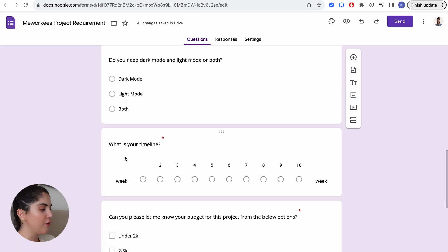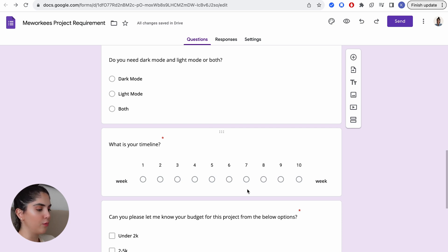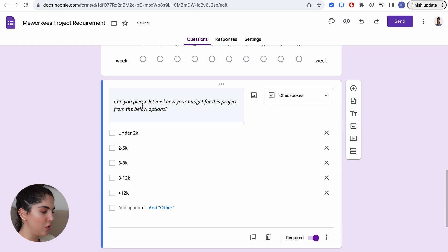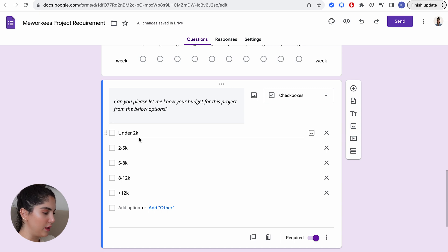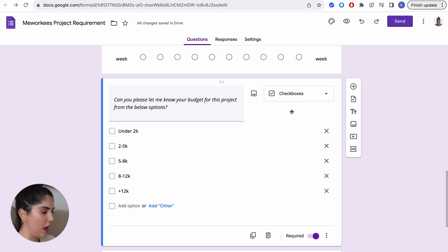Two very important questions you must ask and phrase well: first, what is your timeline? You can adjust this based on scope — days for a small project, months for a big one. Second, can you let me know your budget from the options below? Getting the budget lets you advise them on exactly what you can deliver and flag anything out of scope. I set ranges from under $2K to $12K+. Clients won't give an exact number, so offer a range and play ballpark when quoting.